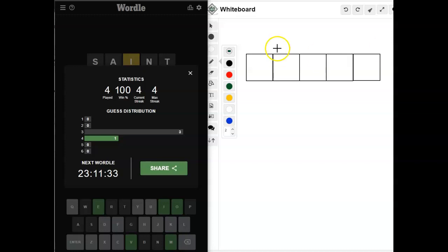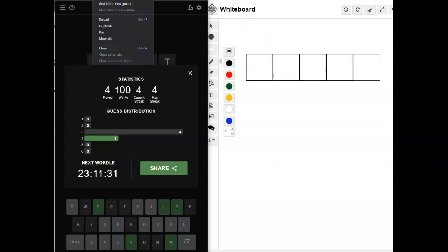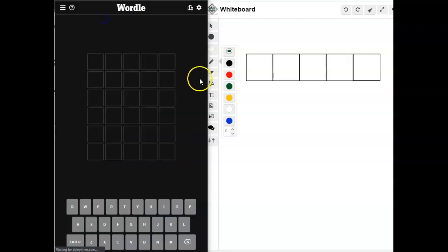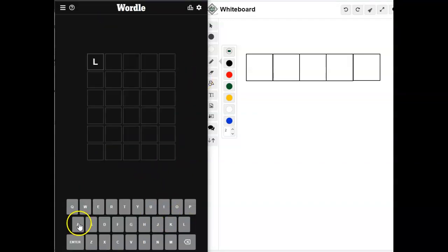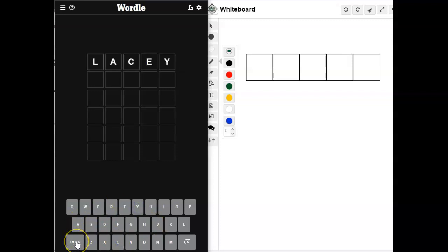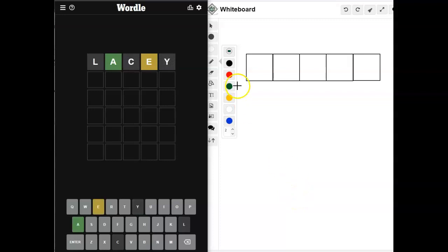Alright, so let's take a look at what we might be able to get if we choose the word Lacey. So, not bad.